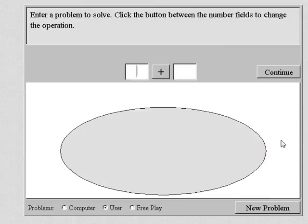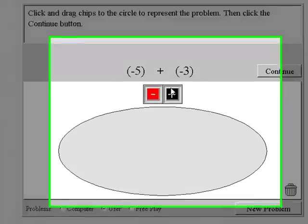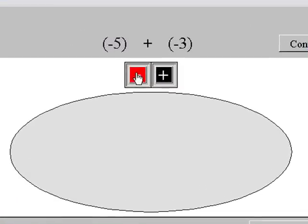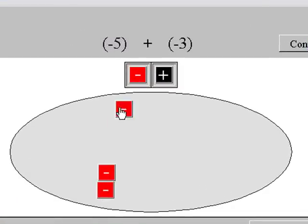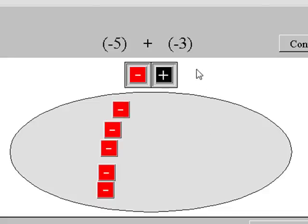We'll add negative five and negative three. We need to drag five negatives into the circle, and then add three more negatives.